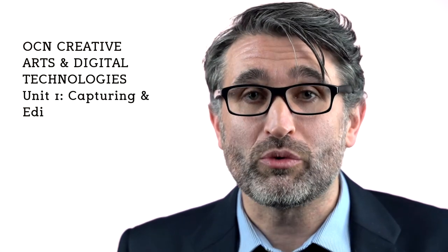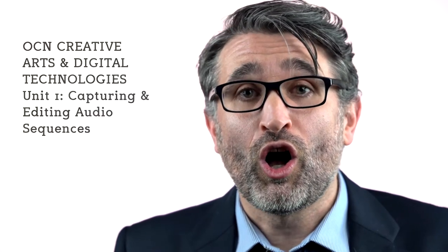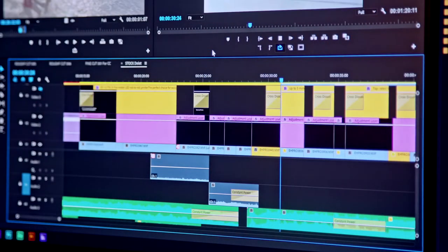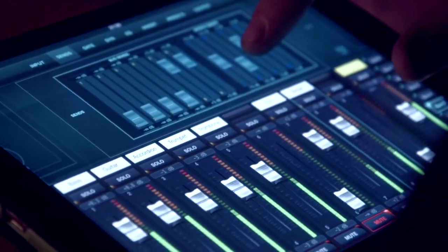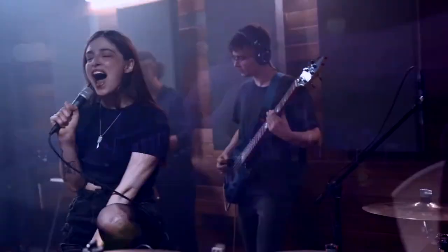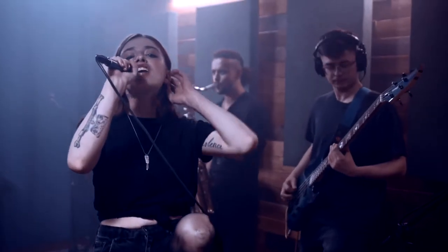The three units you will be studying are: number one, capturing and editing audio sequences. In this unit you will learn how to use computer music software, and this will allow you the opportunity to learn some of the skills that musicians use to create music. It also provides you with the skills to be a DJ or a successful musical artist.